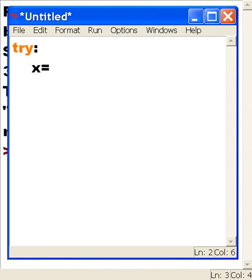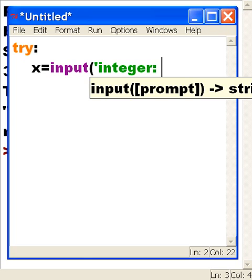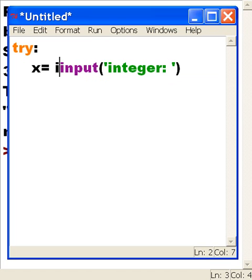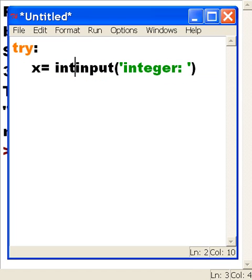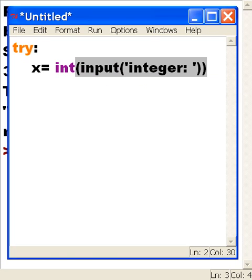Then I'm going to say x equals - I want to input an integer, but the problem is this is going to come back as a string. So what I'm going to do is first convert everything I get from the keyboard to an integer.